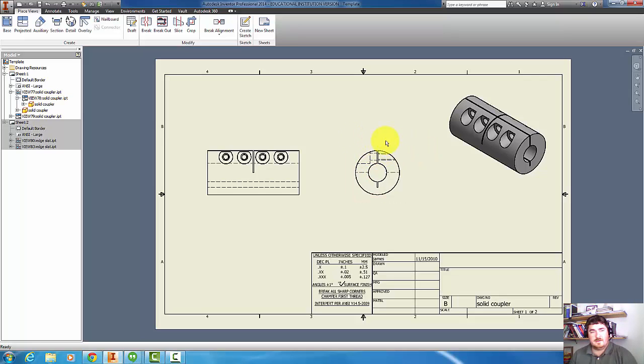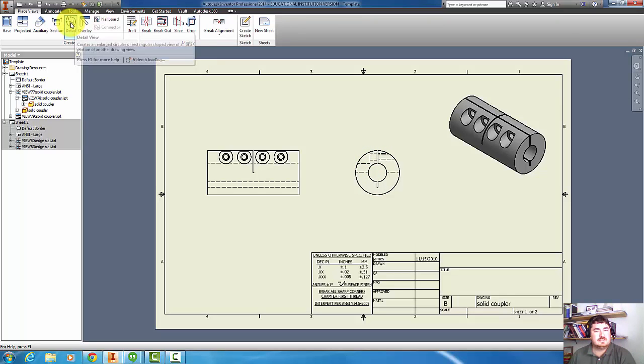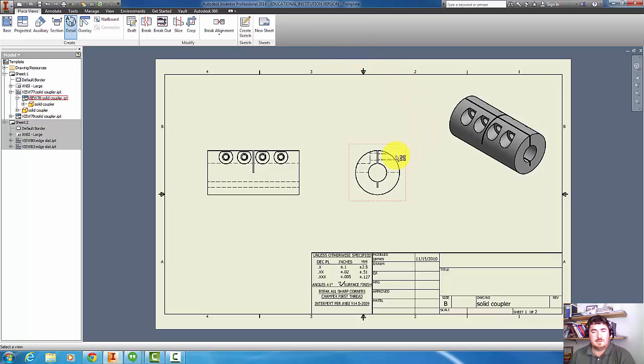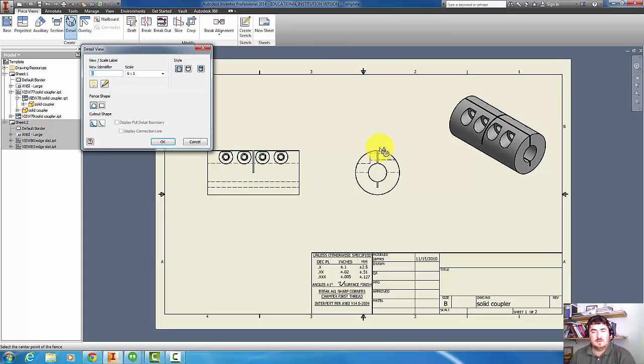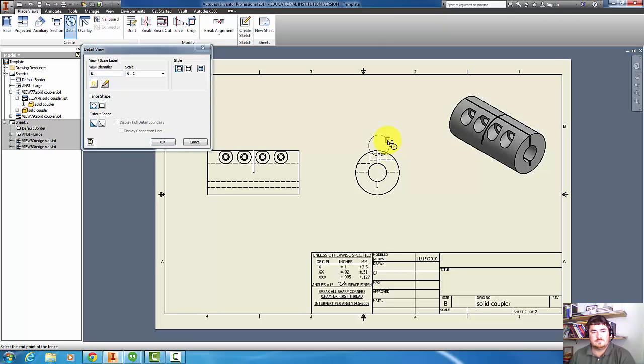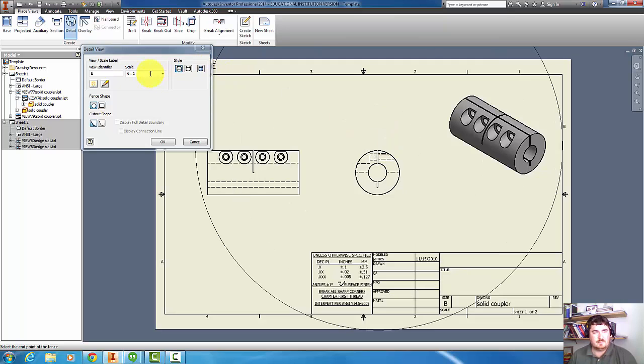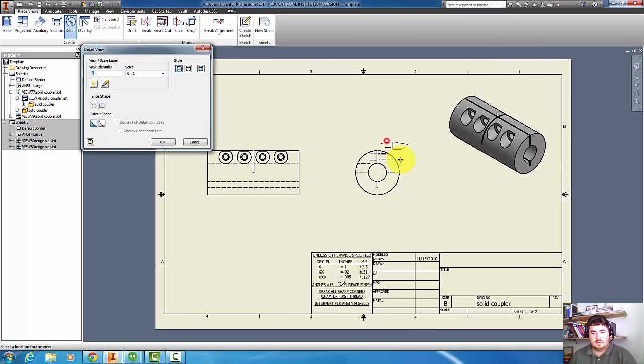If I delete that dimension and go to detail, now I pick on the view - I want to detail from this view. Now I can click out and drag a circle. Before I finish that, I want to go up here - actually I can do that. So put that in.